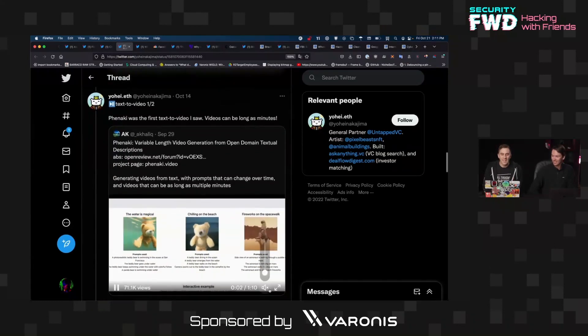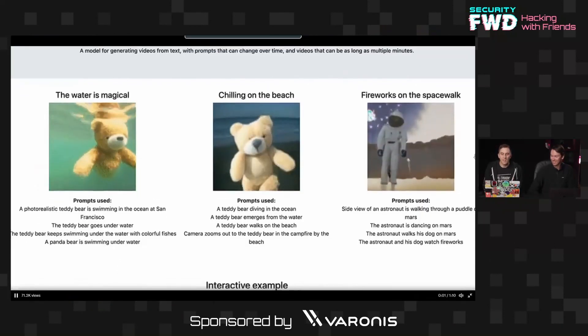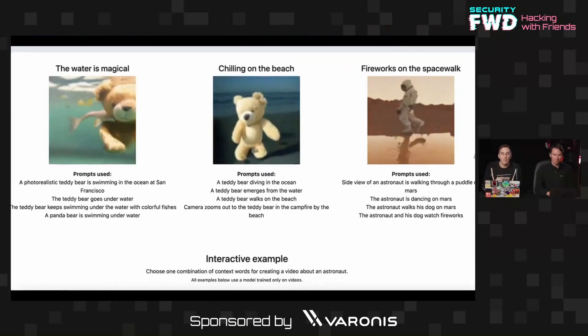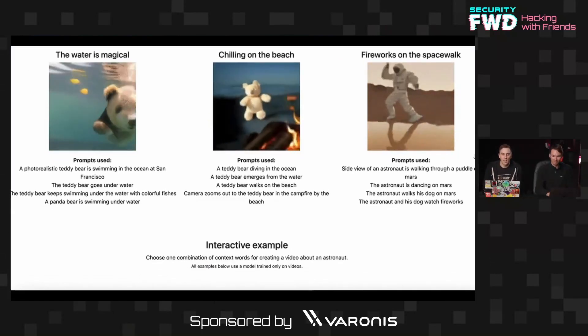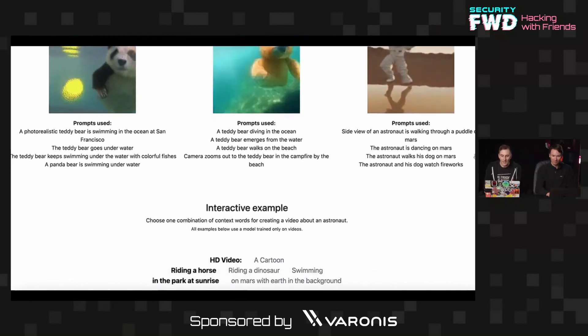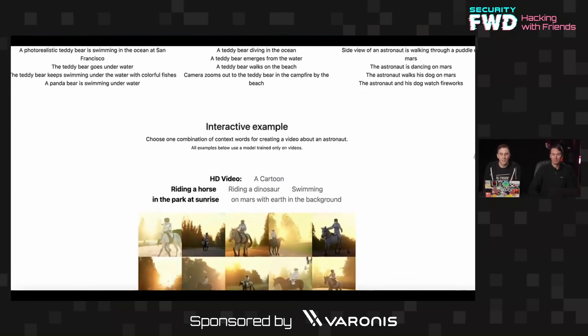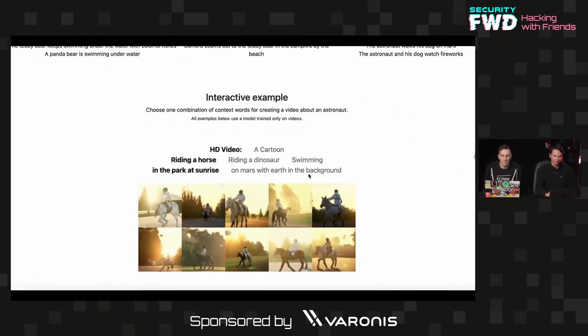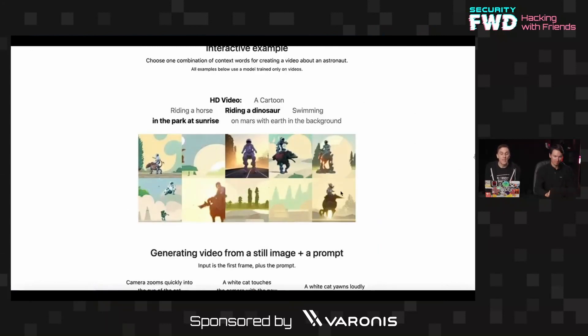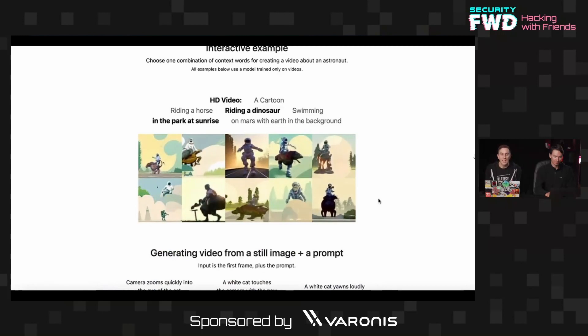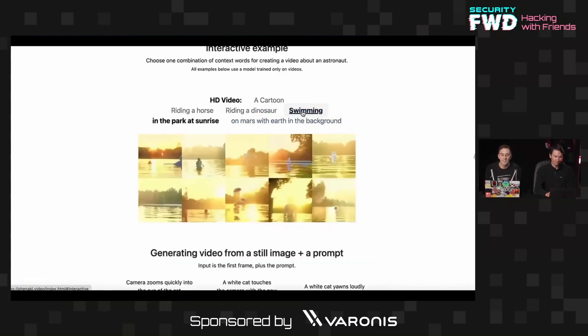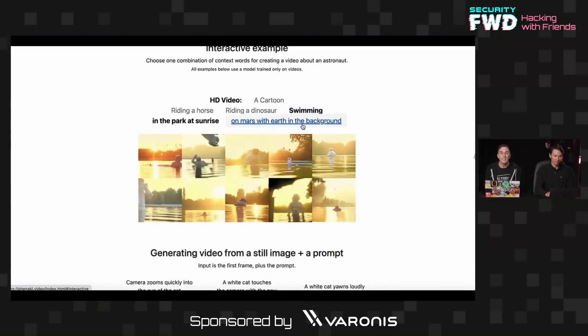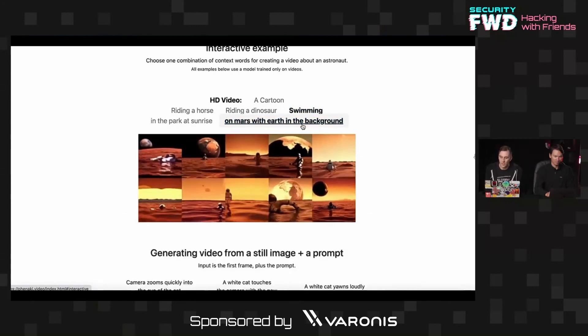So then of course we have text to video. So rather than just having the Dolly style images, you can actually continue that animation. And some of these are really weird. They kind of look like, this looks like Skyrim, I guess. Like I don't really know the animation style, but you can get pretty specific. And while these are not particularly stunning in terms of the quality, the fact that they are completely generated from prompts is really interesting.